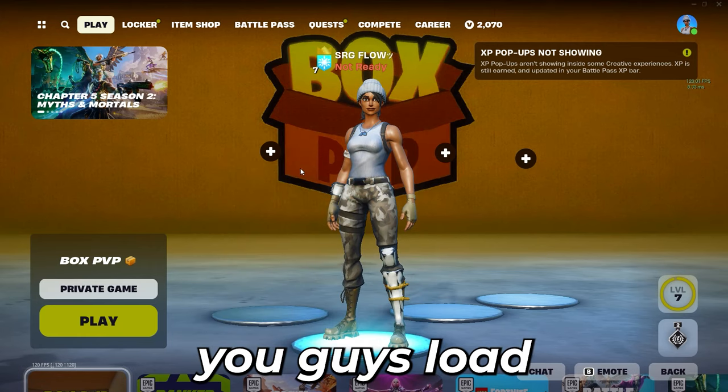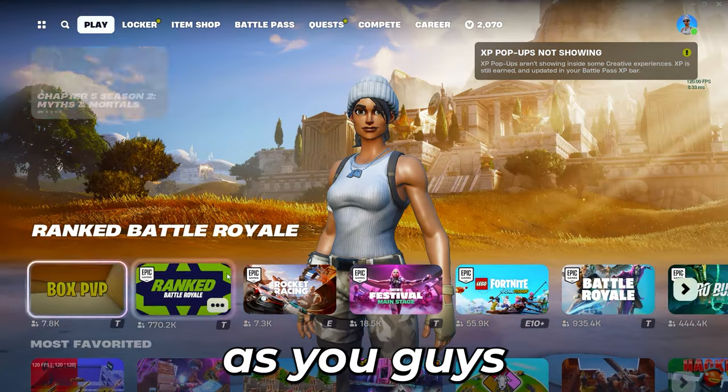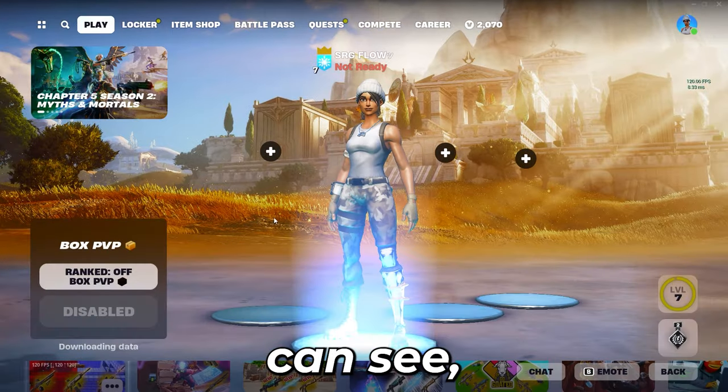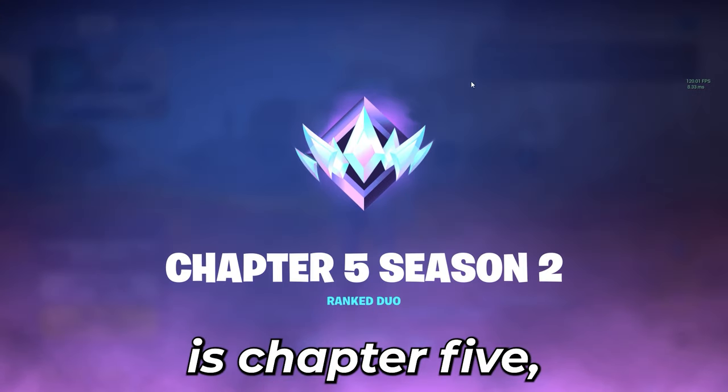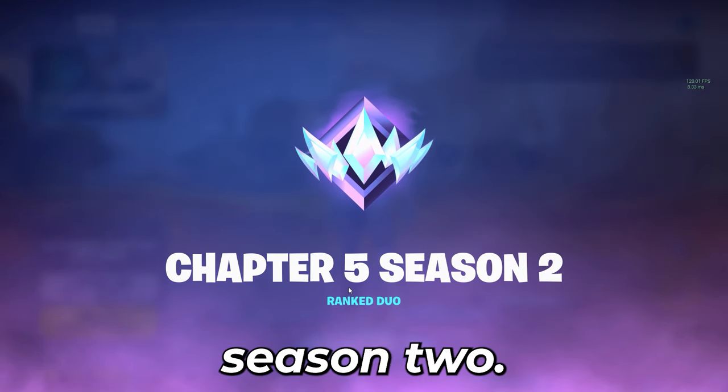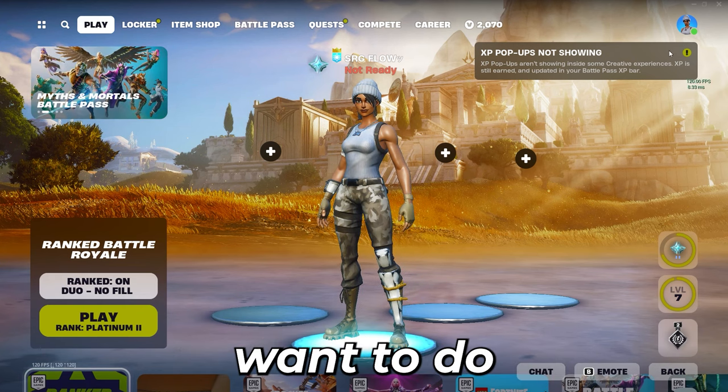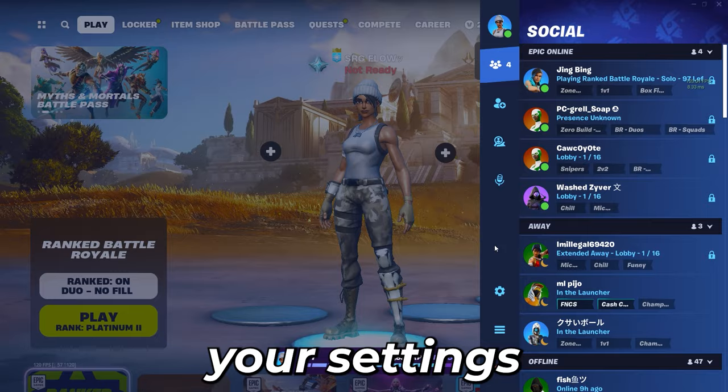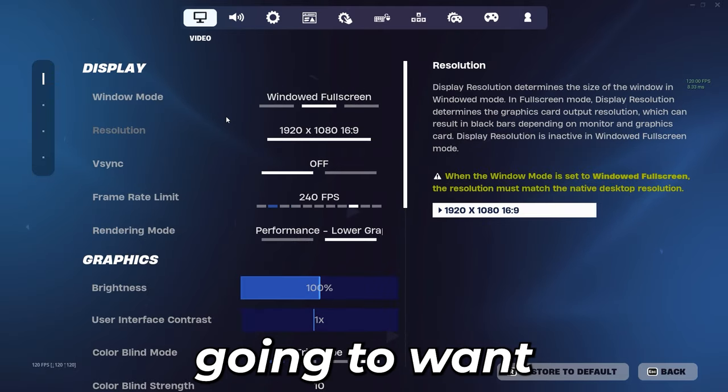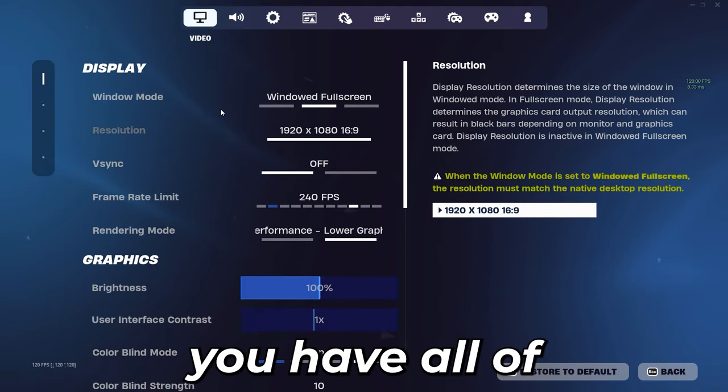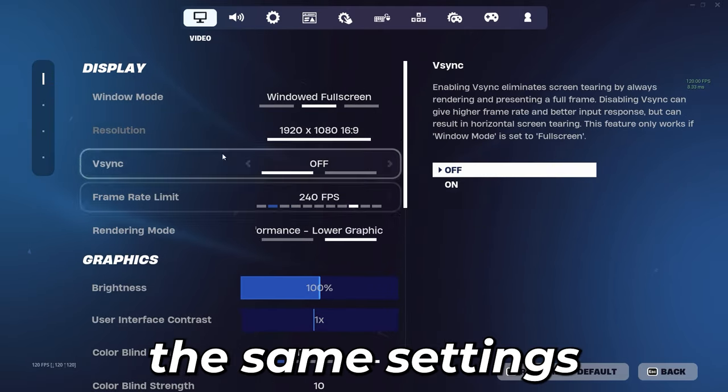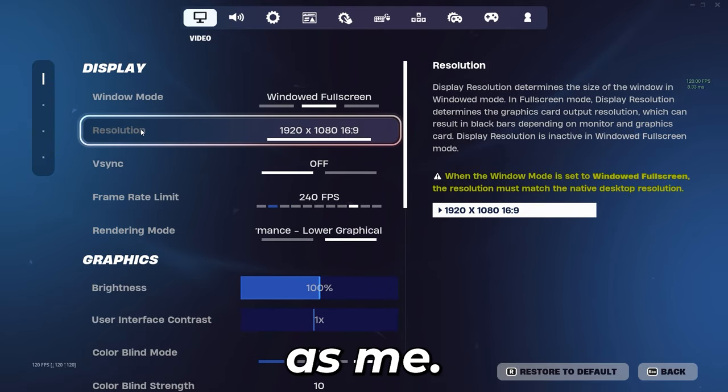Alright so once you guys load into Fortnite as you can see it is Chapter 5 Season 2, so the first thing you're going to want to do is go in your settings and make sure you have all of the same settings as me.